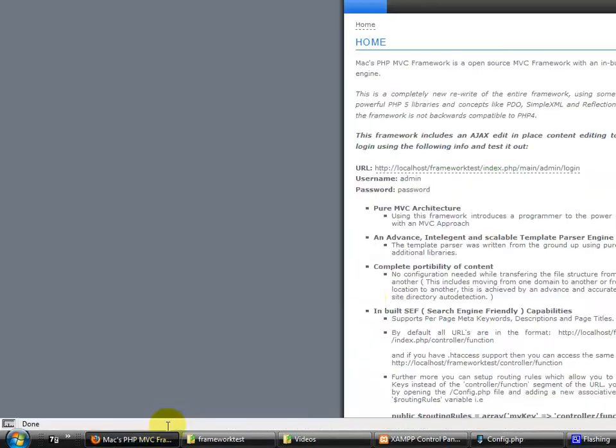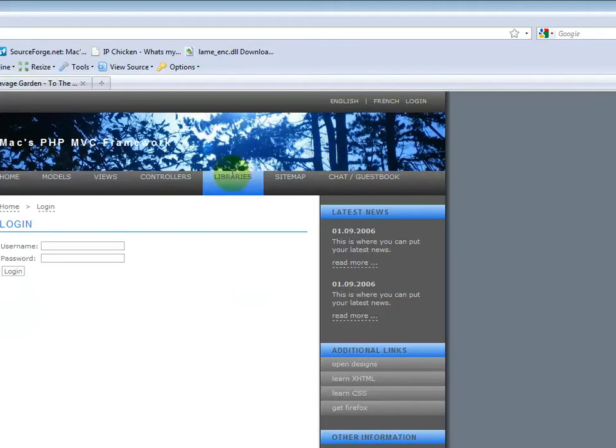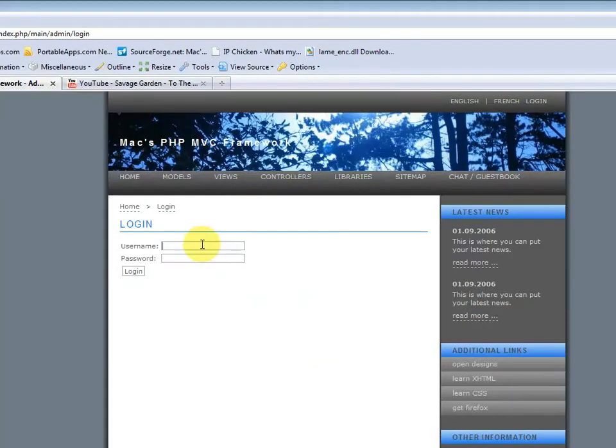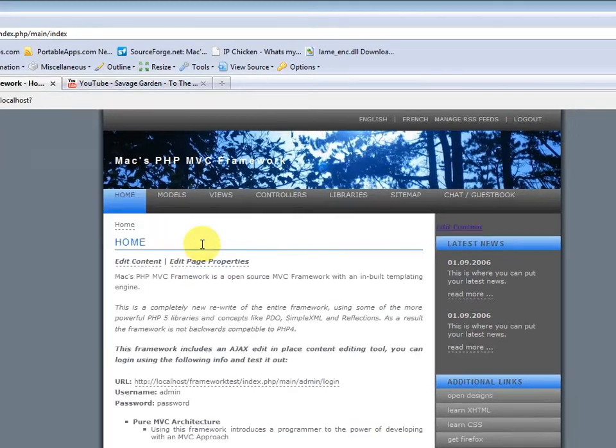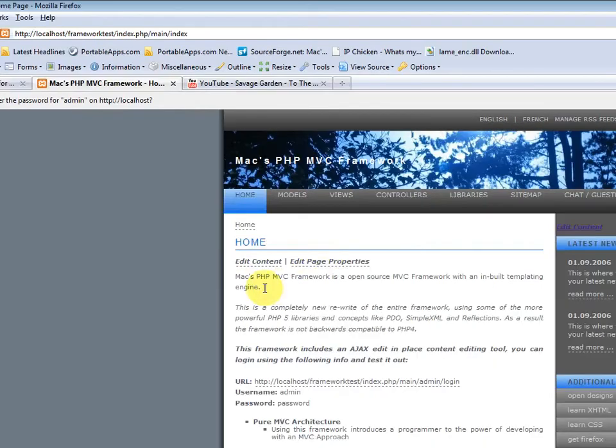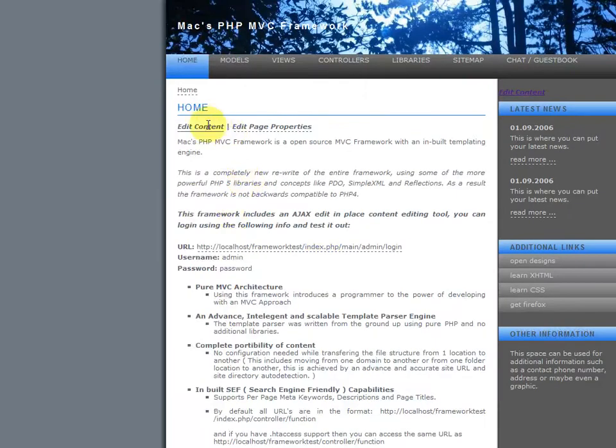So now let's go back to the site and log in using those credentials. Alright, so now once you log in, you can see these two links here, that's the edit content and the edit page properties.